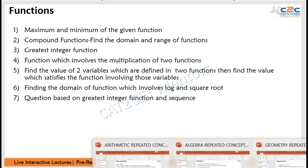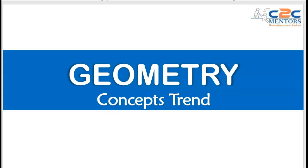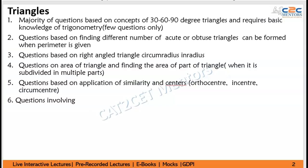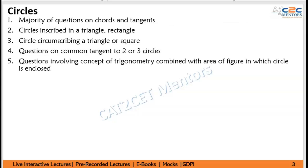Now we'll move towards Geometry. I know a lot of people do not like geometry. Triangles — there's also a bit of trigonometry involved, the 30-60-90 degree concepts. For Circles, you need to have knowledge of various shapes — squares, rectangles, and all these things — because it involves application of these properties. Understanding the properties of these shapes will be important.